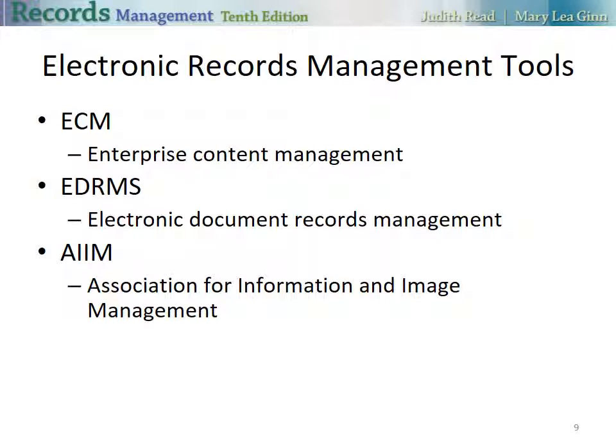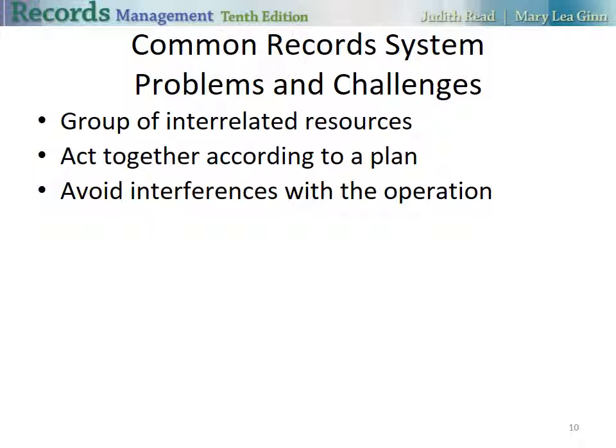Electronic records management tools have a number of acronyms, as you probably already noticed in this chapter. One of those is ECM, Enterprise Content Management. Another one is EDRMS, the Electronic Document Records Management System. And the third one is AIIM, the Association for Information and Image Management. You only need to be familiar somewhat with these acronyms.